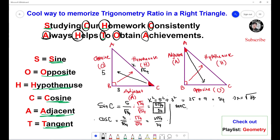Now, tangent of angle C. Tangent equals opposite over adjacent, so opposite is 5 and adjacent is 3 — tangent C equals 5 over 3. For cotangent of angle C, it's the reciprocal of tangent. So the reciprocal of 5 over 3 is 3 over 5 — and that's the answer.